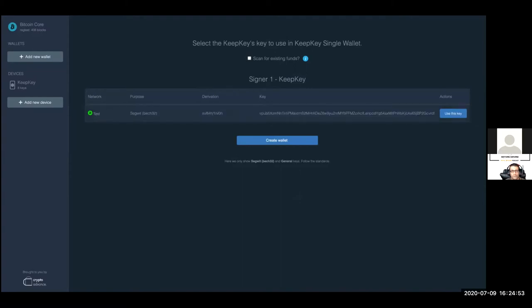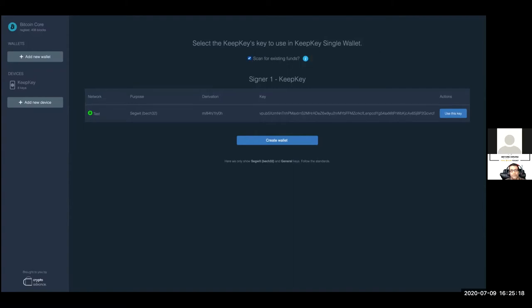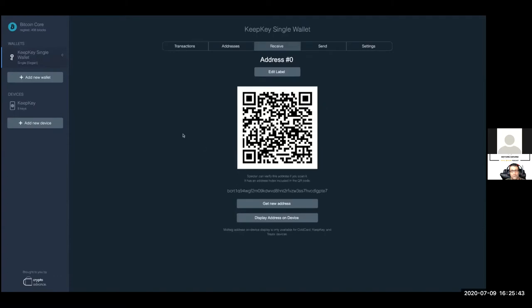We automatically choose the first key. There's also an option to scan for existing funds — if you're importing an existing wallet from the Trezor website and want to migrate to Specter, tick that checkbox and Specter will automatically scan for old funds and import the addresses you've used so far. It might take a few hours for a very big wallet, but since we're creating a new wallet, we don't need that. Let's just create it.